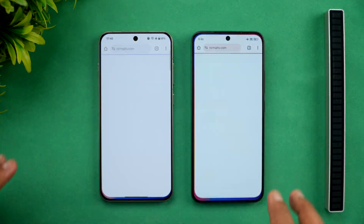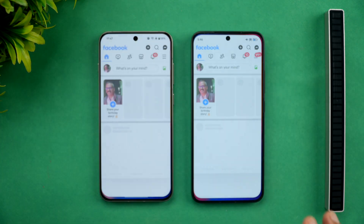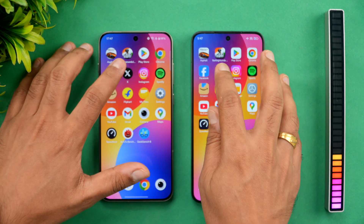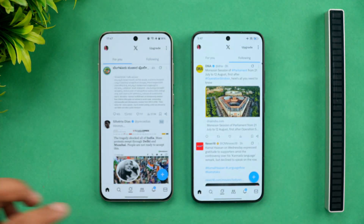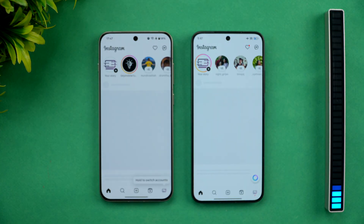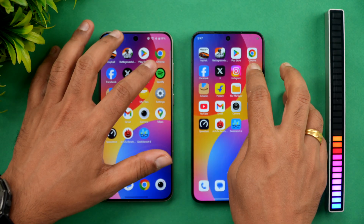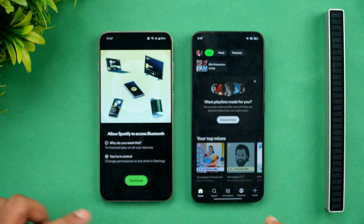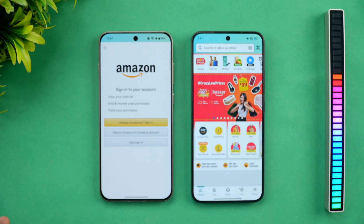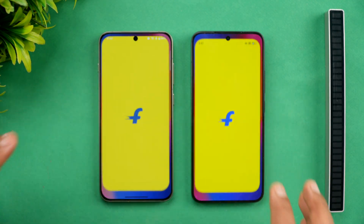Next is the Play Store — same time. Chrome browser — again almost the same time. Facebook — same time. Twitter — once again the same time. Instagram — OnePlus was slightly faster. Spotify — once again very similar time. Amazon — we'll skip that.